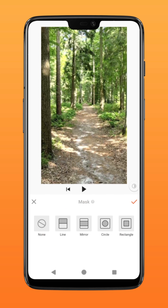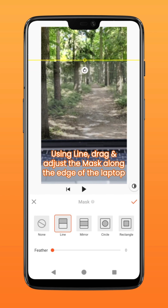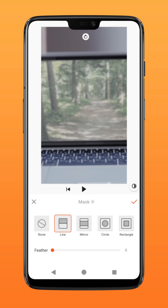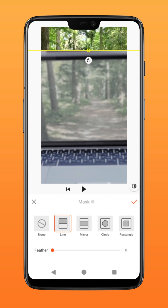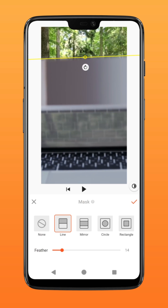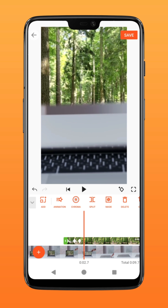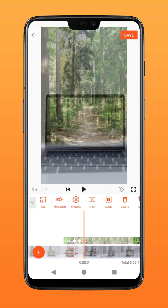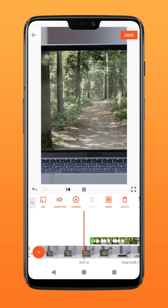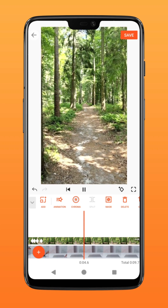Using the line option, adjust the mask so that it follows the edge of the laptop as the laptop is closing. Adjust the feather accordingly to your clip. There you have it — a fun and simple laptop transition for your video. Try it on CapCut!